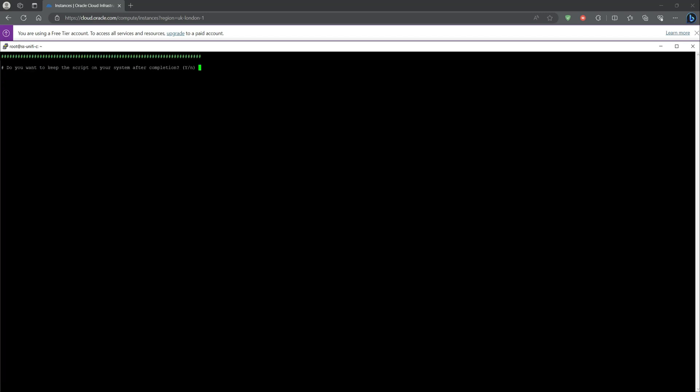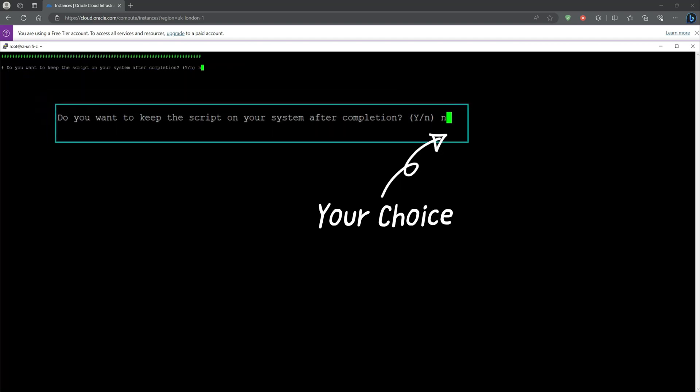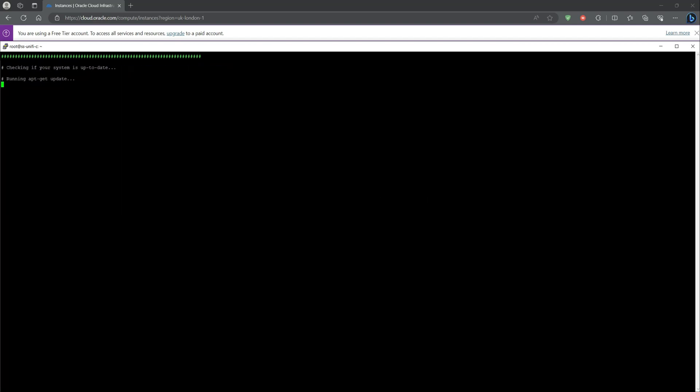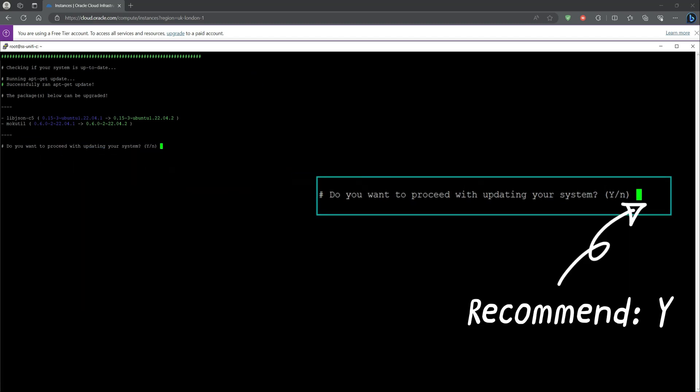The choice is yours if you want to keep the script on your VM after the installation is complete, but I've selected no. Do you want to update your system? I would recommend yes, but the choice is yours.